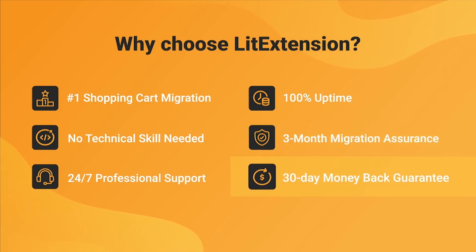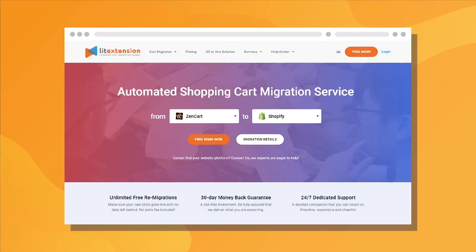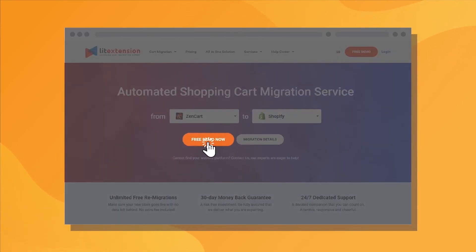Last but not least, to prove confidence in our services and their value to you, LitExtension offers a 30-day money-back guarantee. So, why wait any further, run free demo migration now!